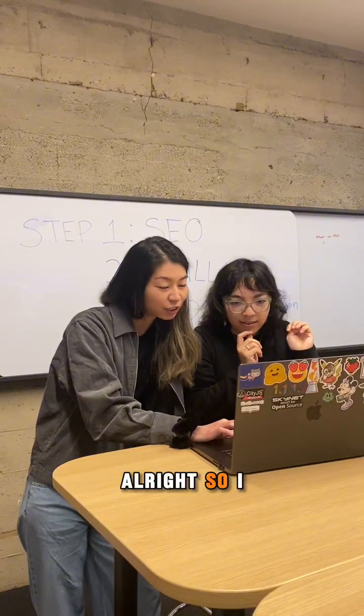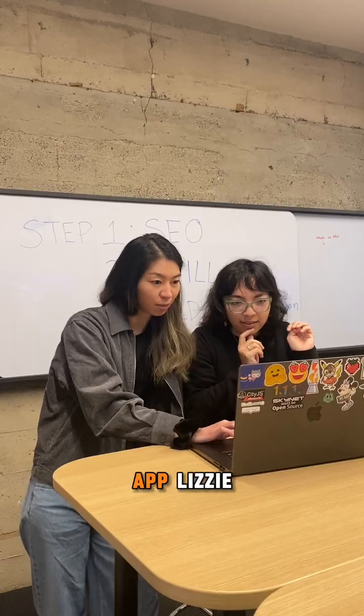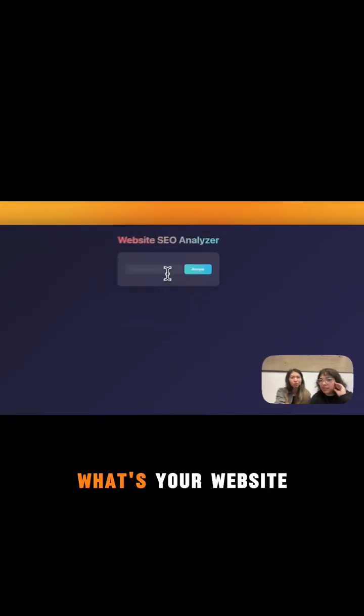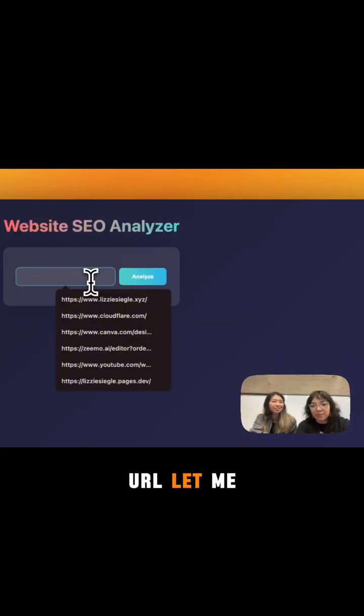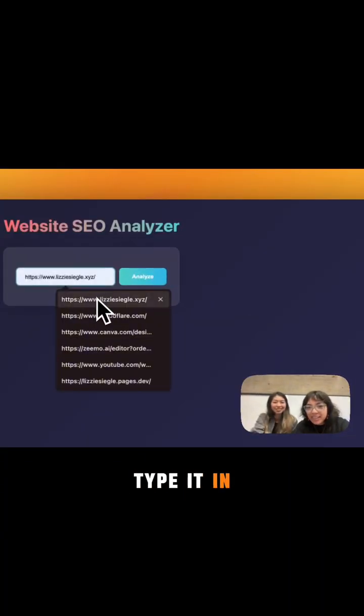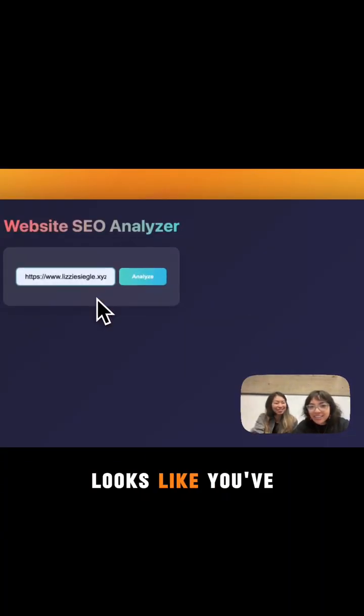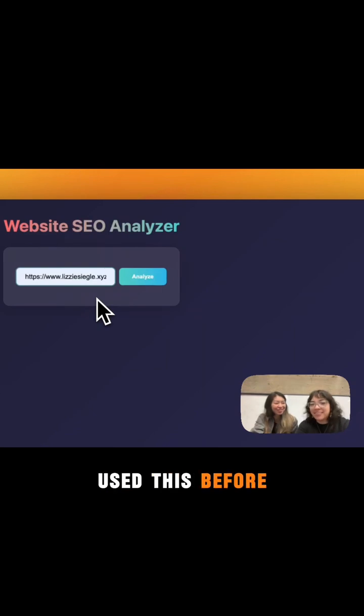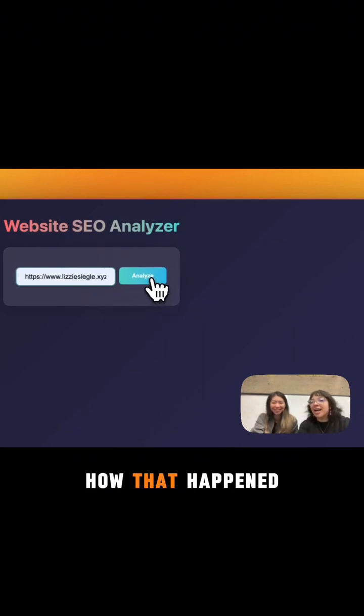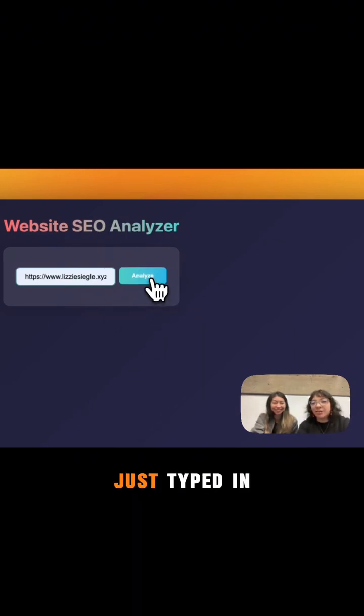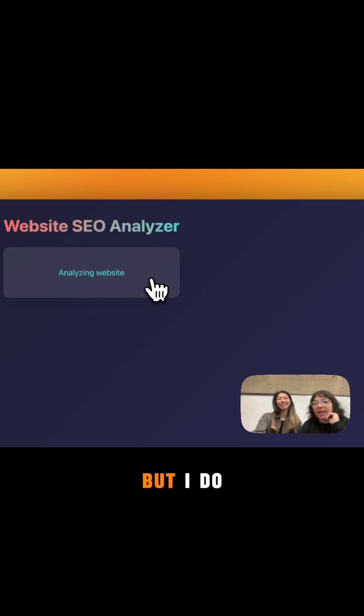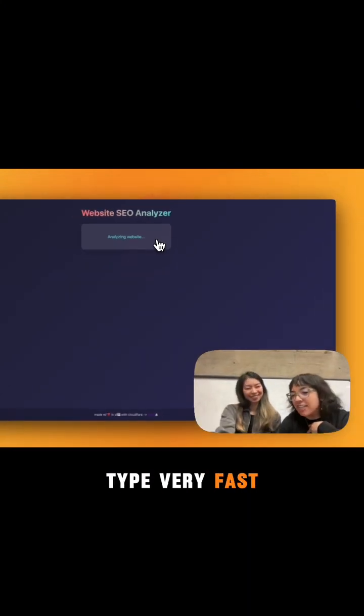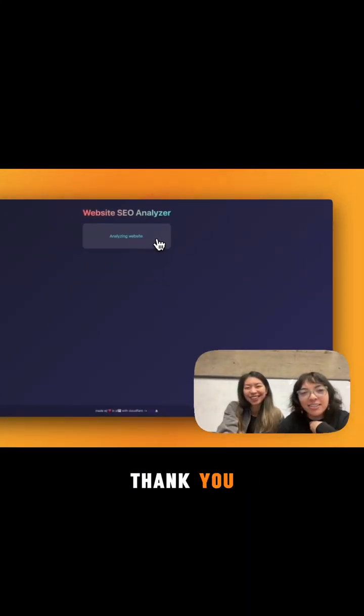All right, so I've pulled up the app. Lizzie, what's your website URL? Let me type it in. Looks like you've used this before. I don't know how that happened. I think I just typed it very fast. Yeah, no clue how that came up already. But I do type very fast. Thank you.